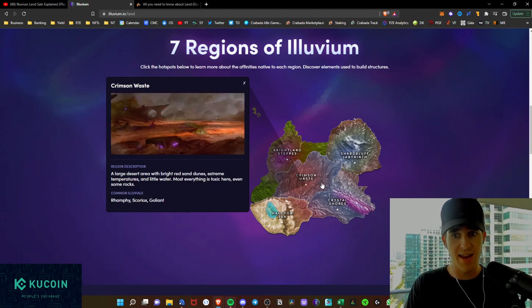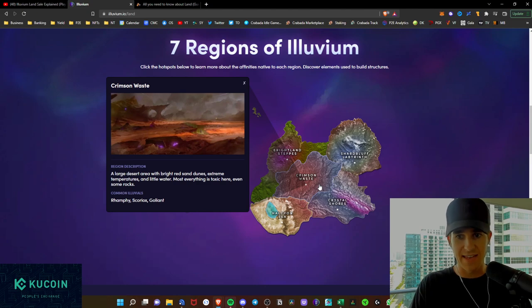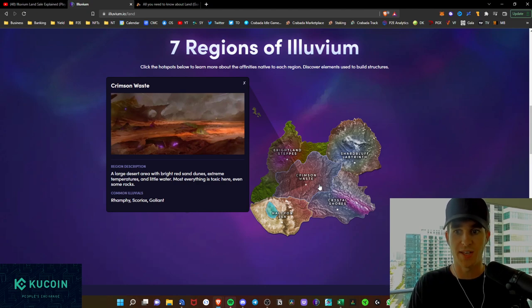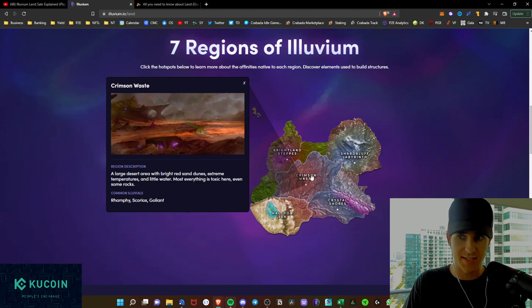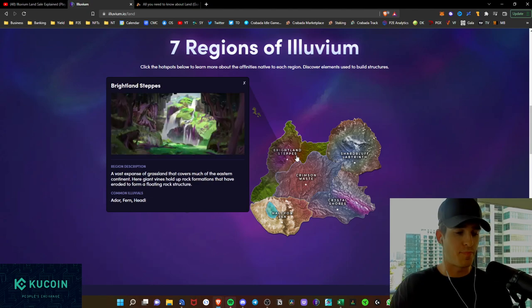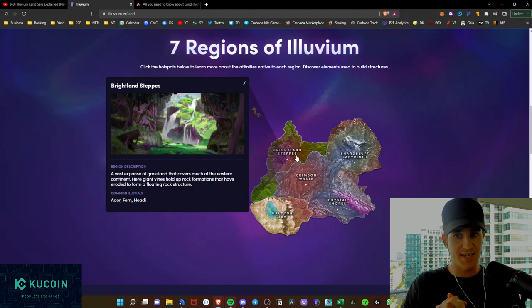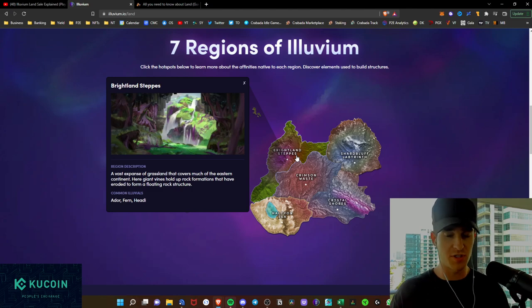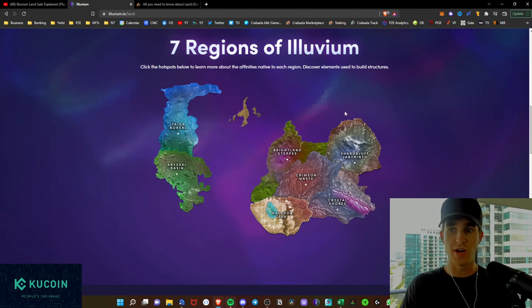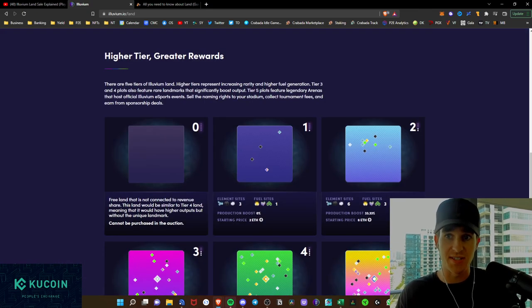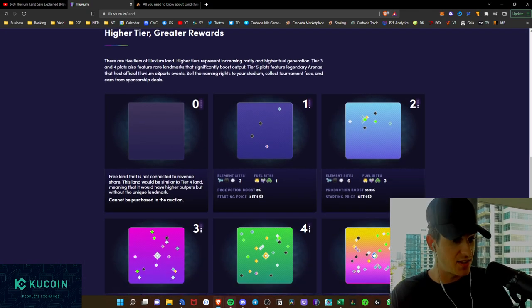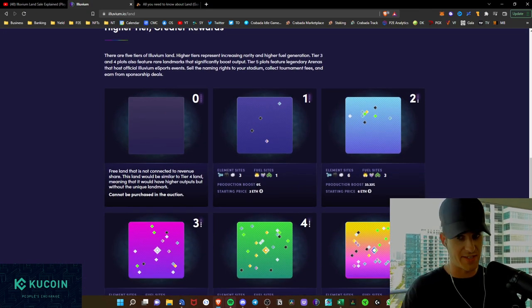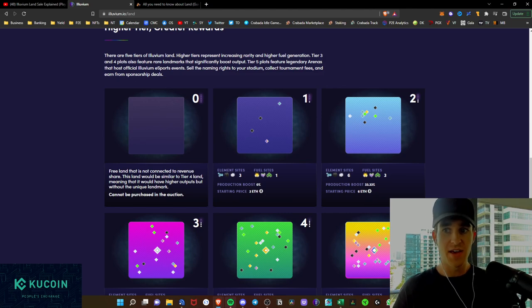It's kind of that same concept. And as we see here, the Wasteland, a large desert area with bright red sand dunes and extreme temperatures with little water. Most everything is toxic here, even some rocks. And then we have the Brightland Steps, which is a vast expanse of grassland that covers most of the eastern continent. So as we see here, those are the seven regions of Illuvium, and the lands will be obviously lied in those regions.